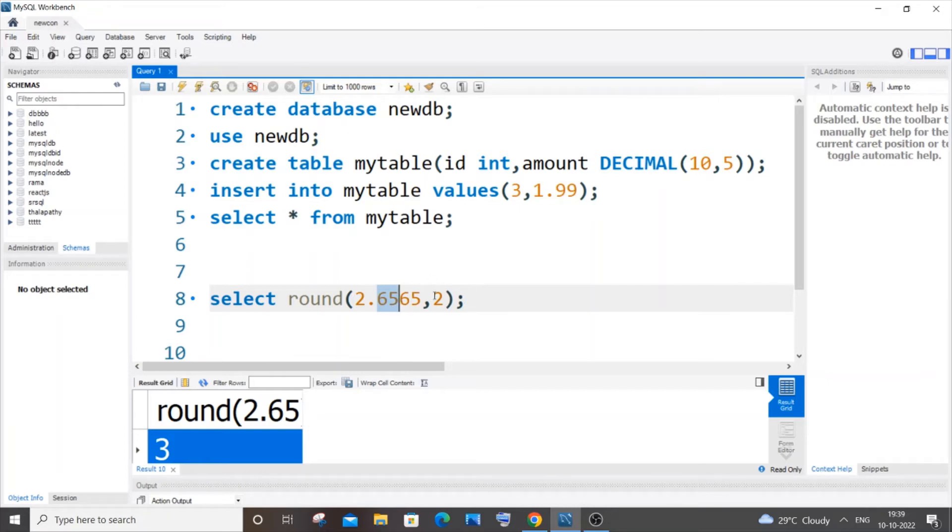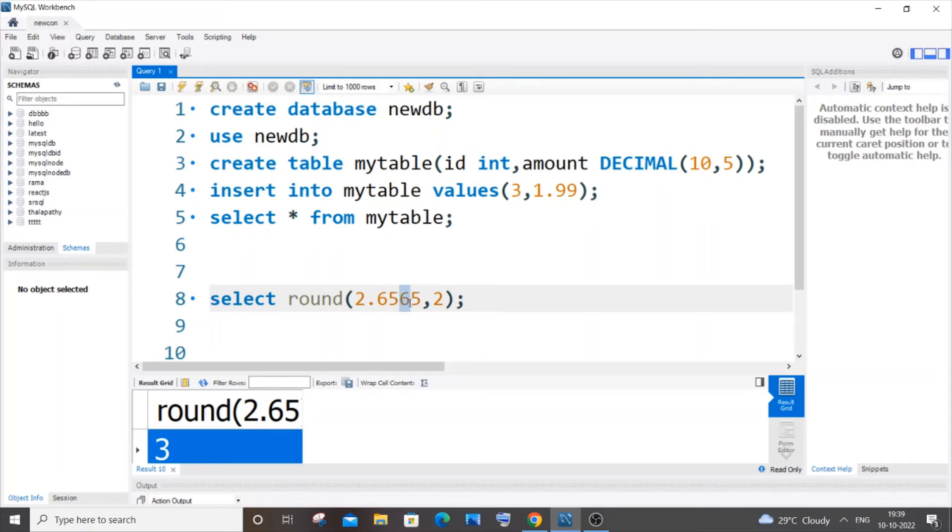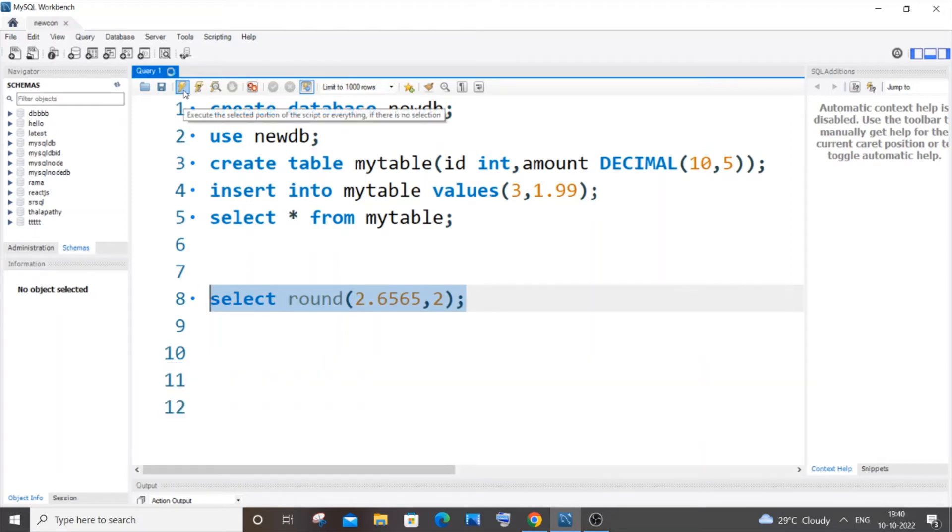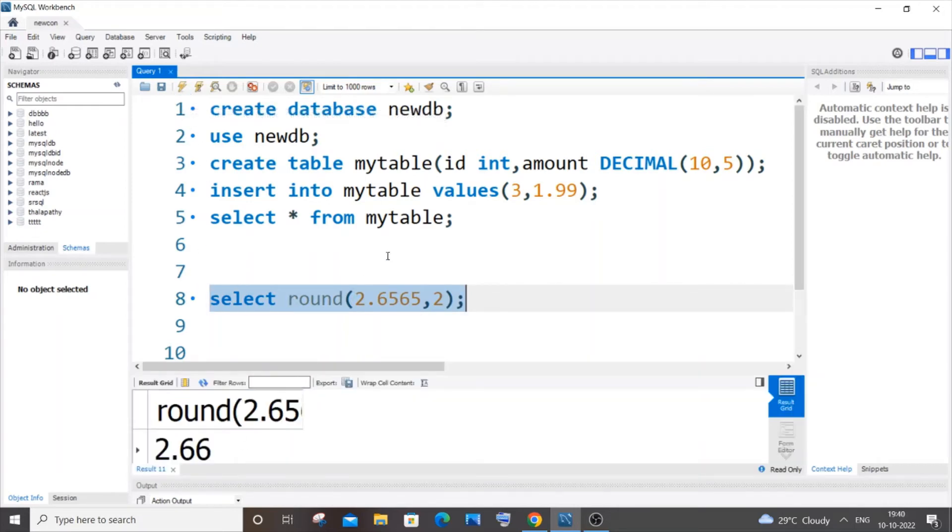number. This 2 specifies the number of digits after the decimal point. Why 65 is changing to 66 is because this number is greater than 5 - this is 6 here. If I run it, I'll get 2.66. If I change this number 6